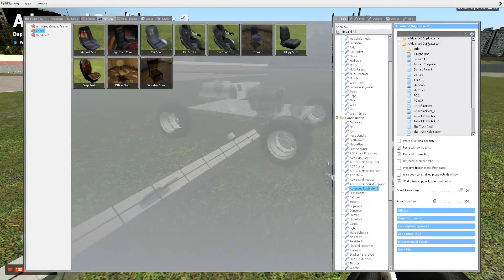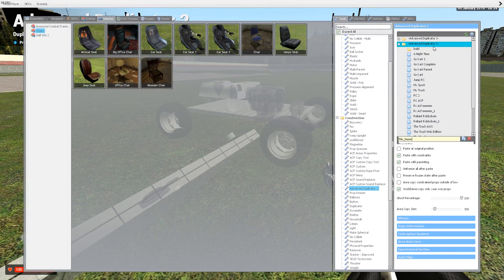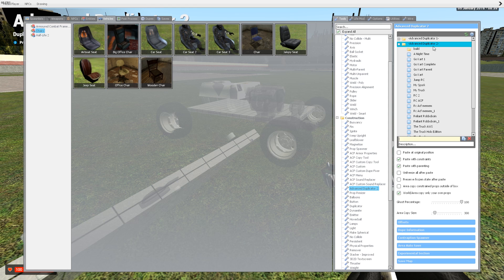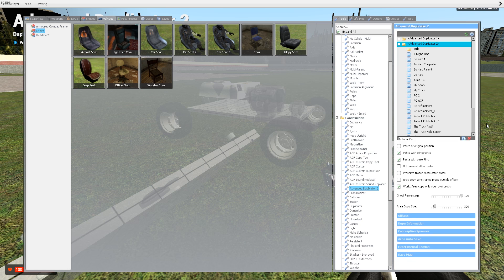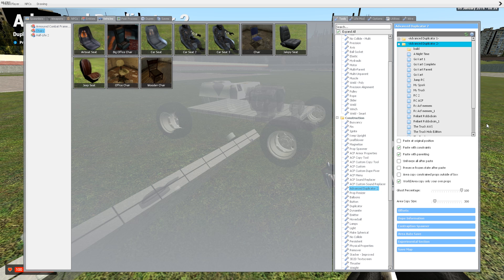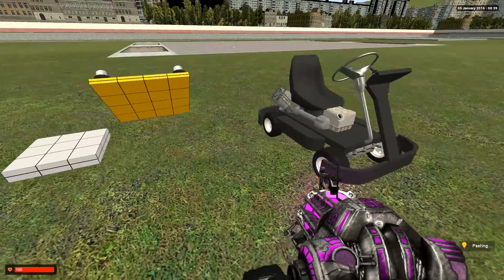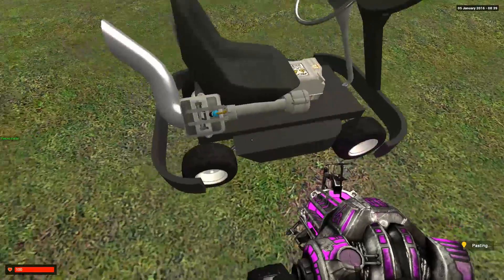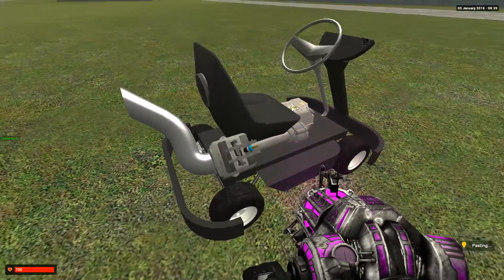I will save this here as tutorial vehicle, tutorial car, since I don't know how to spell. Alright, so the next thing I'll show you is my go-kart that I've created using a small engine and some props.